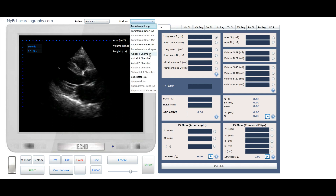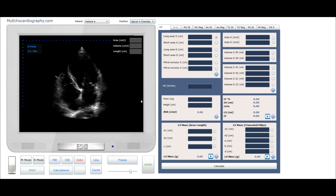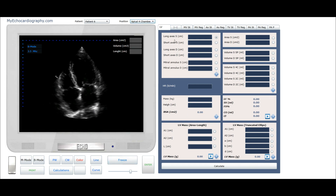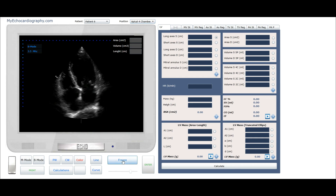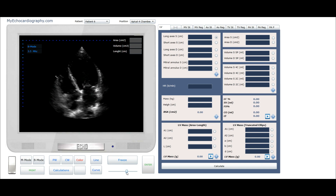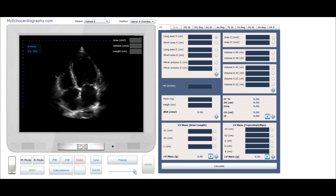Let's assess the systolic long axis of the left ventricle. Freeze the image and find the end systolic position. Click the button Line and start measurement of the long axis of the left ventricle.